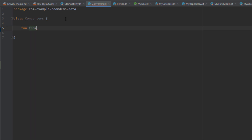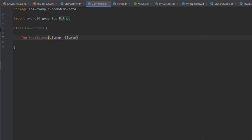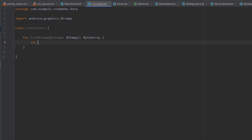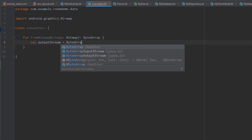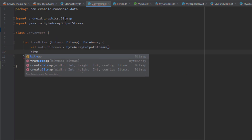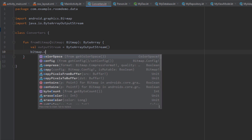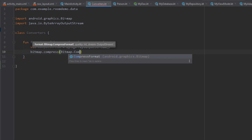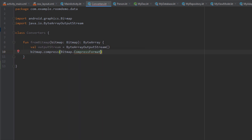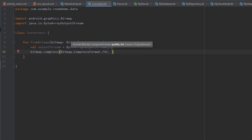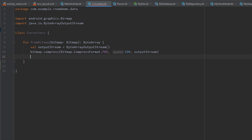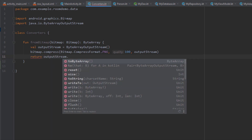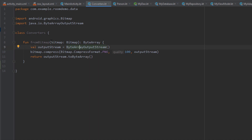Let's create the first function fromBitmap — we pass the bitmap object as a parameter and return a byte array. Here we're going to create a ByteArrayOutputStream, then use the bitmap object's compress method with Bitmap.CompressFormat.PNG as the format, quality set to 100, and the output stream as the third parameter. Then we return outputStream.toByteArray(). This function converts a bitmap to a byte array so we can store it inside our Room database.